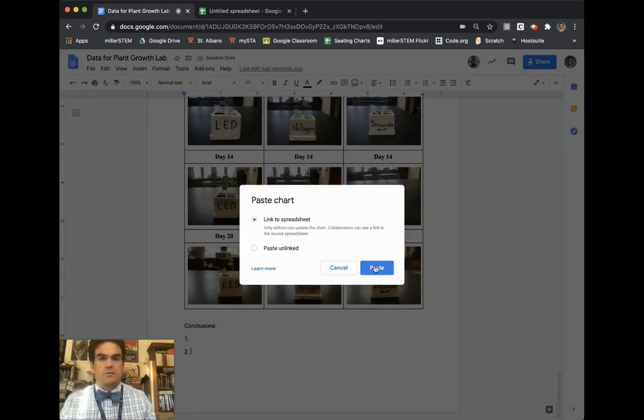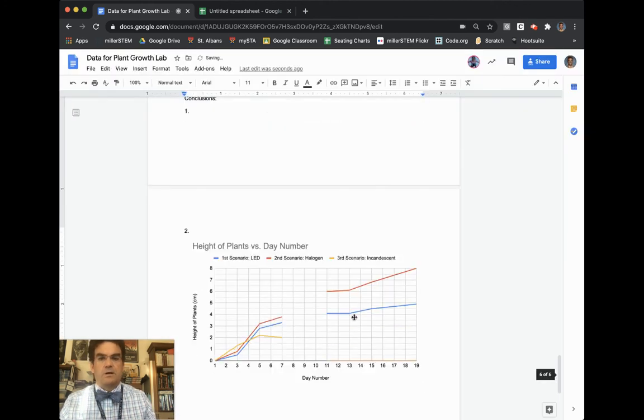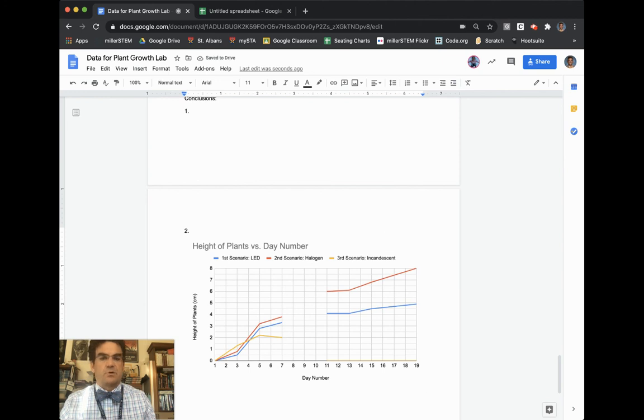And then I can just paste my chart into it like so, and there my chart fills in. And this is essentially your answer to conclusion question number two.